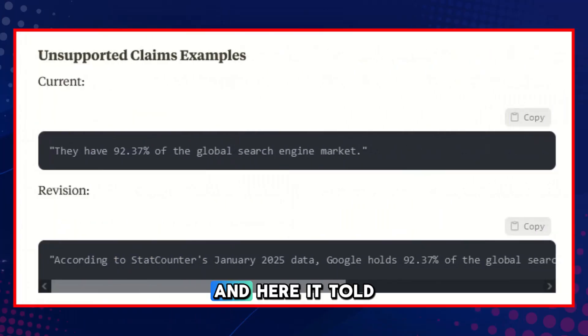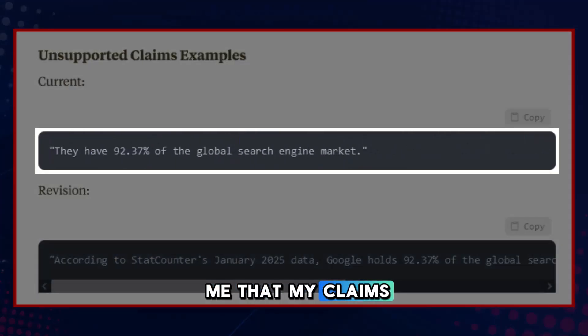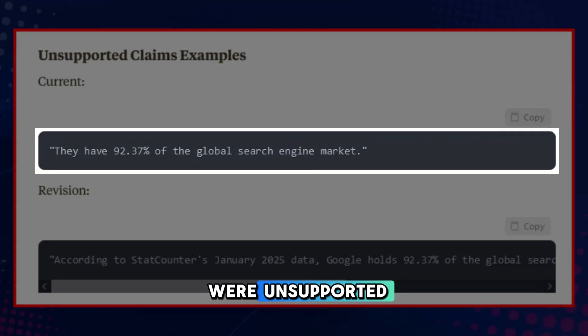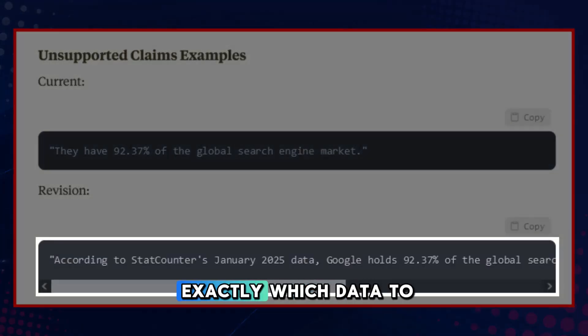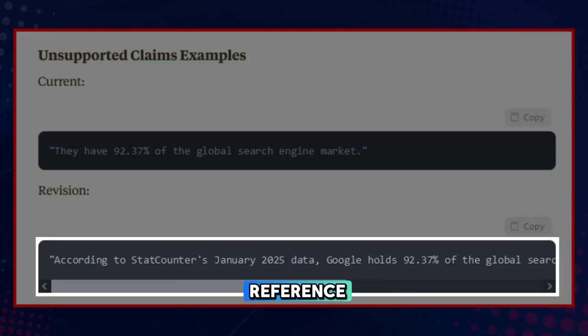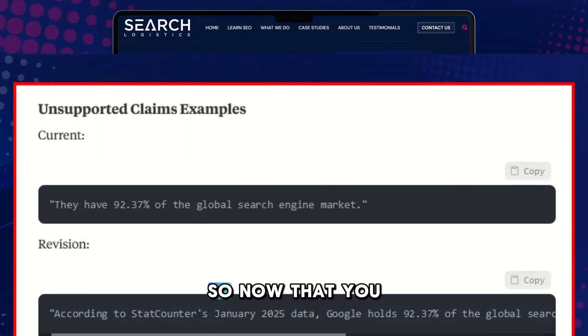And here it told me that my claims were unsupported, but then told me exactly which data to reference in order to back up my claims.